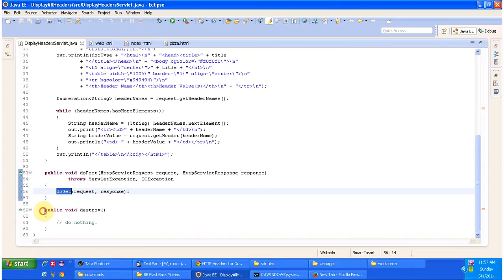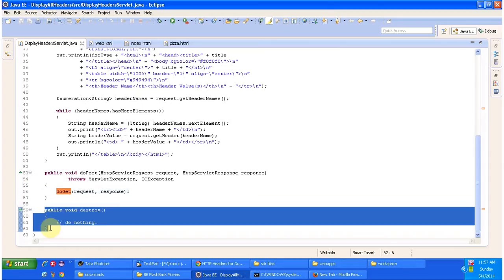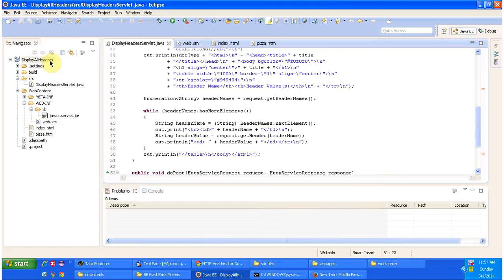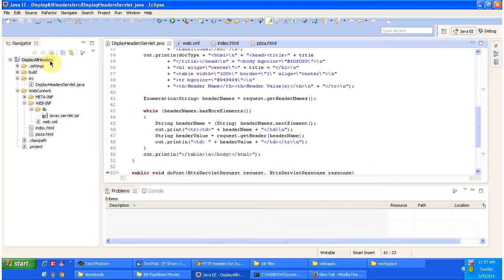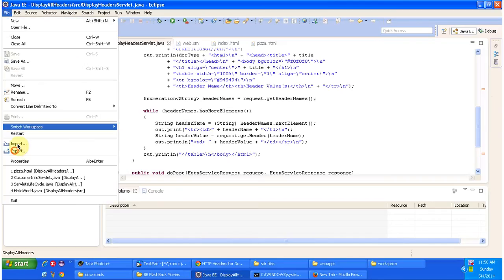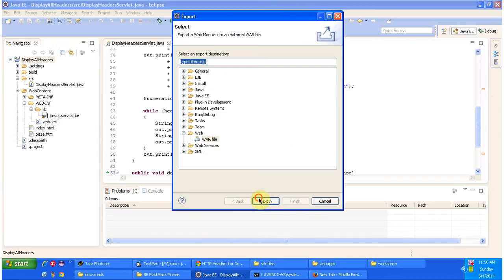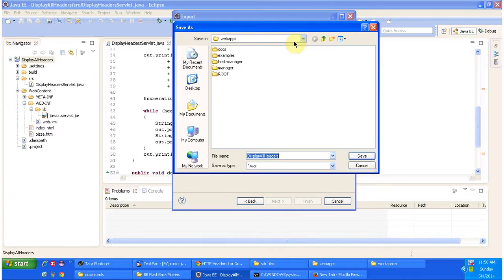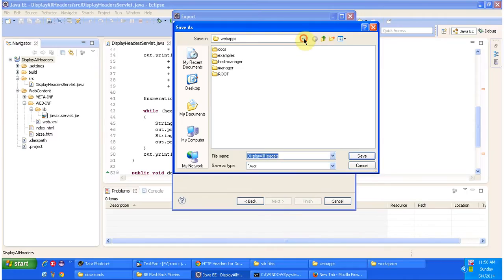Next we have the destroy method, which is called by the servlet container to remove this servlet from service. Next I am going to deploy this web application — File > Export as a WAR file, and I am placing it inside the Tomcat webapps folder.